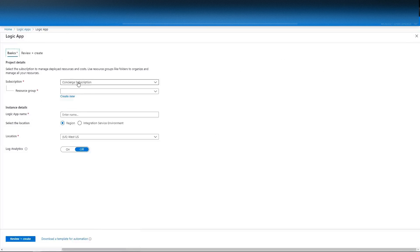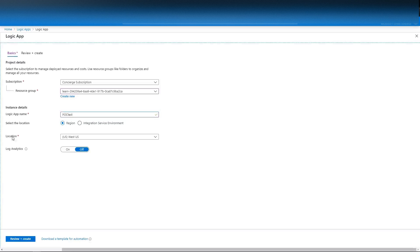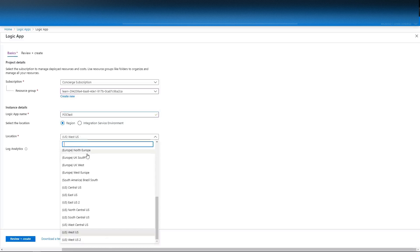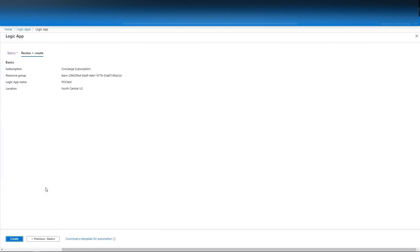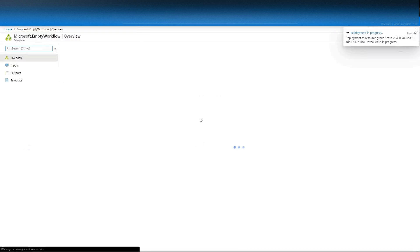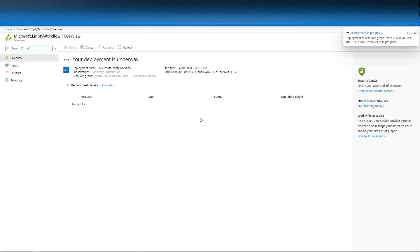Go to Logic Apps and add one. You'll need to use a resource group, so go ahead and add your resource group for the Logic App. Right now I'm just putting 'POC test' just for this video, but the recommendation would be to use something a little more intuitive. Note that the location I put was North Central, and anything you create within this app should be North Central — otherwise the app won't function.